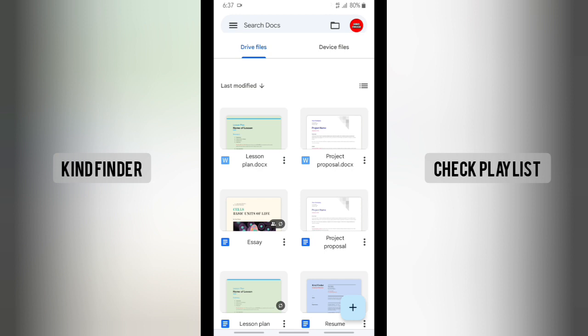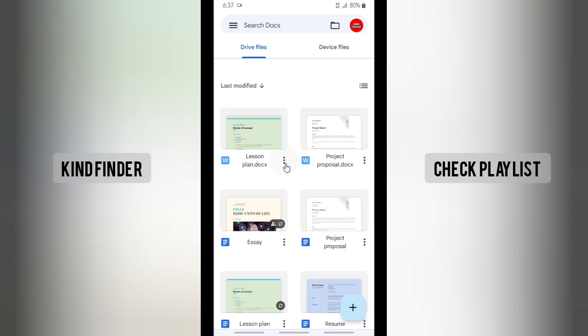So you can just try this out. The first way is: if you open your Google Docs and you see your document, there will be these three dots at the bottom right corner. Tap on this.